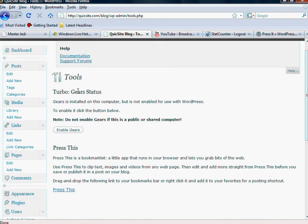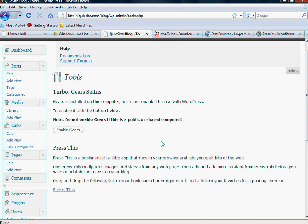I'm not going to really get too much into specifically what these do other than Gears kind of helps with the speed and operation of your site, especially if you've got an operation that could potentially bog down computers, if you've got a huge site with a lot of content, a lot of dynamic things going on.